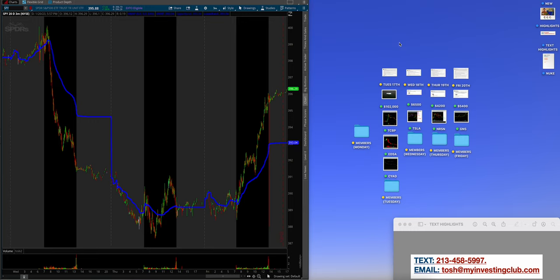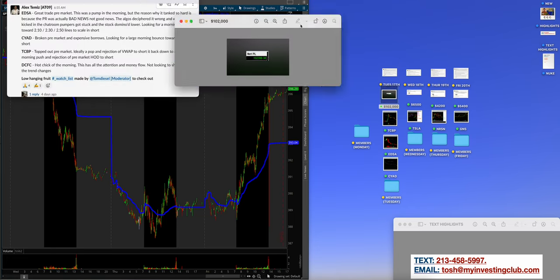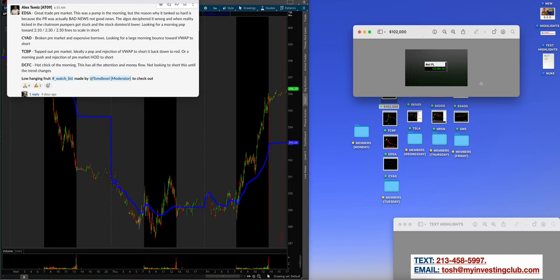We're coming off Monday, Martin Luther King Day. Alex had a phenomenal week, over $100,000. And guys, let's just dive right in. So this is the highlight reel of the week.